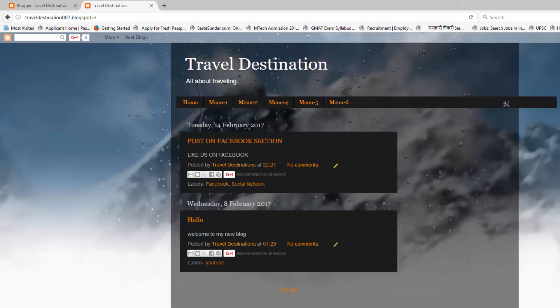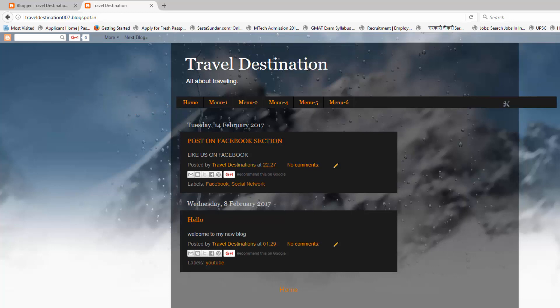In my previous video I showed you how to create a drop down menu. Now let's see how to edit this drop down menu.